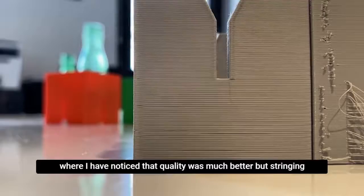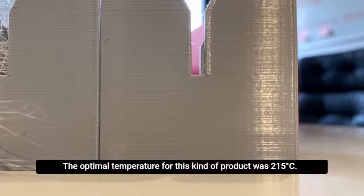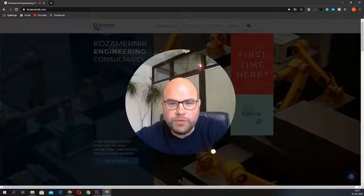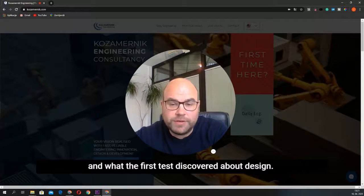The optimum temperature for this kind of product was 250 degrees Celsius. Tomorrow I will share how I eliminate the stringing and what first test discovered about the design. Stay tuned, wish you a happy and prosperous Thursday, and see you tomorrow. Bye!